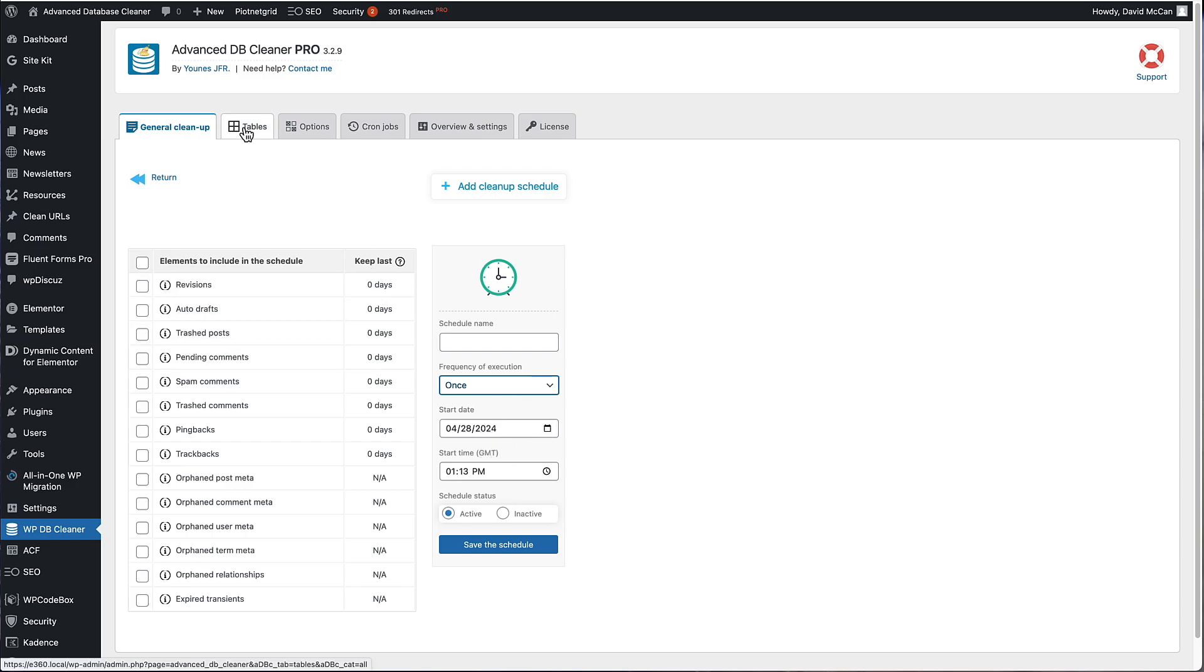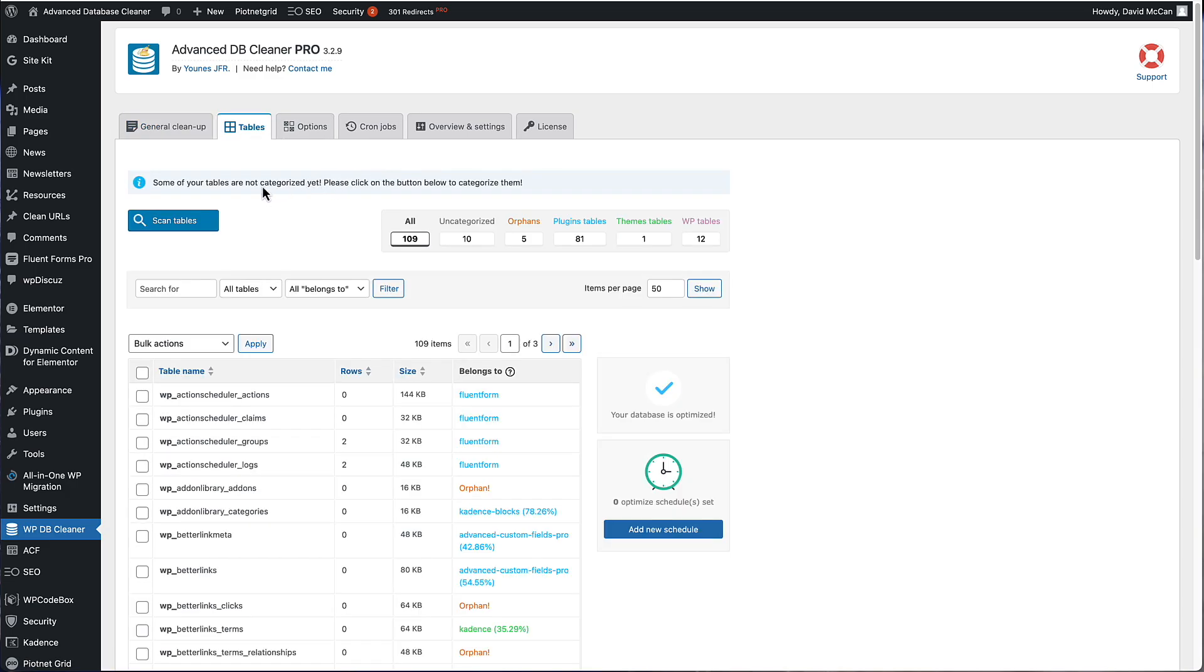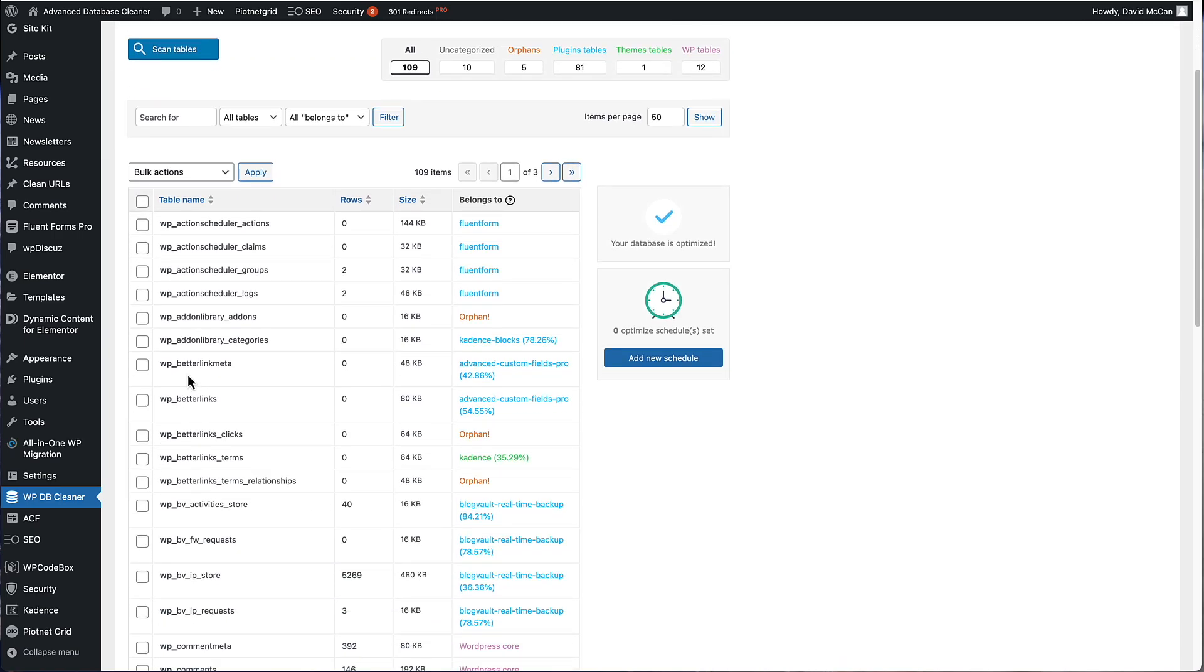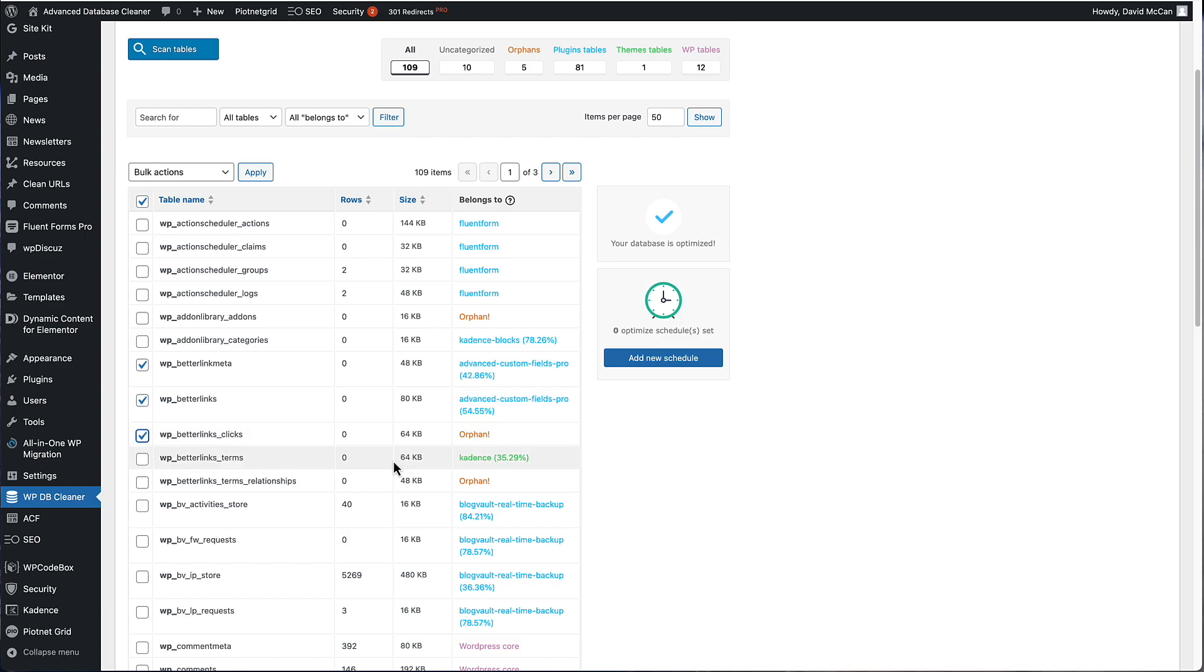If we go then to the tables tab, we look at the features here. There is this option to scan the tables. And I've already run this before. What that does is that Advanced DB Cleaner Pro will make its best guess what plugin the tables are related to. Then it groups them. That makes it a little bit easier to manage. You still need to keep your thinking cap on and pay attention. Because for example, if we look here, I know that better links, I'm not using that anymore. I'm using my own clean URLs plugin. So better links is gone and I can get rid of it. But here it's guessed that it's related to itself or orphaned or related to cadence.